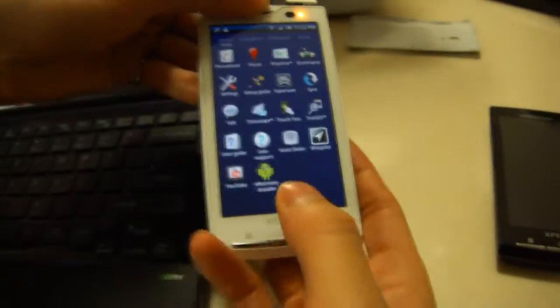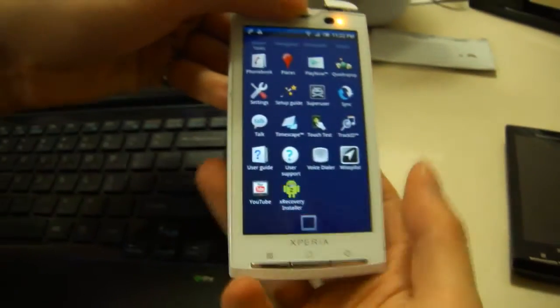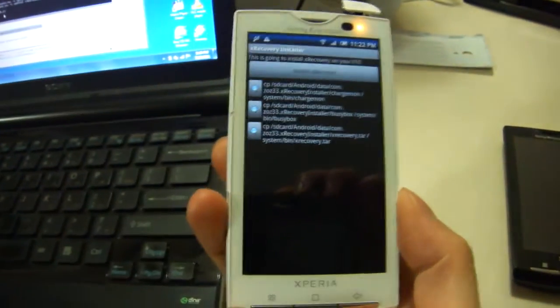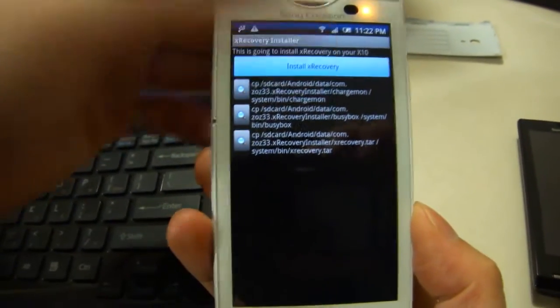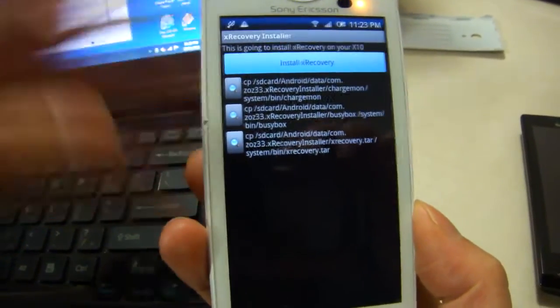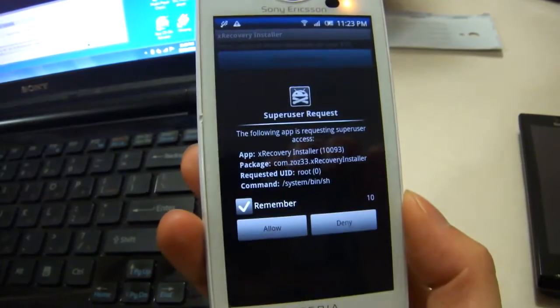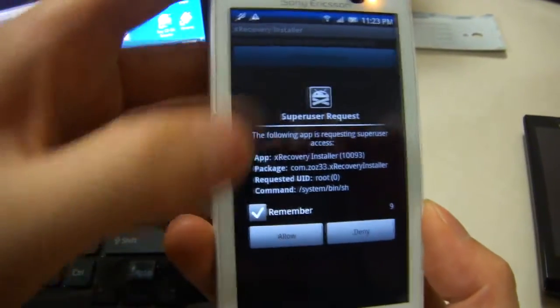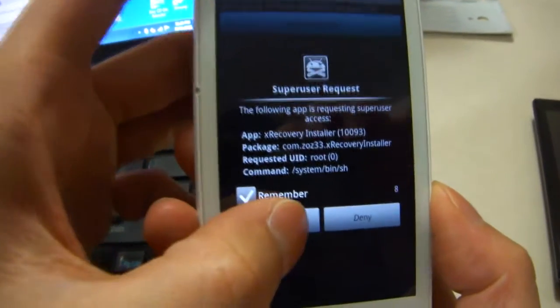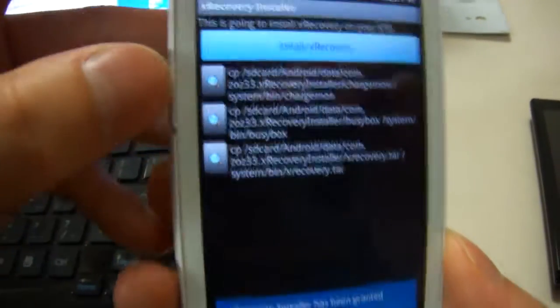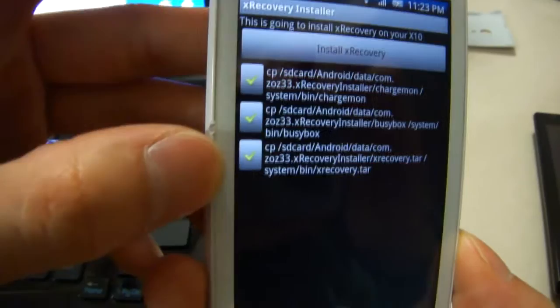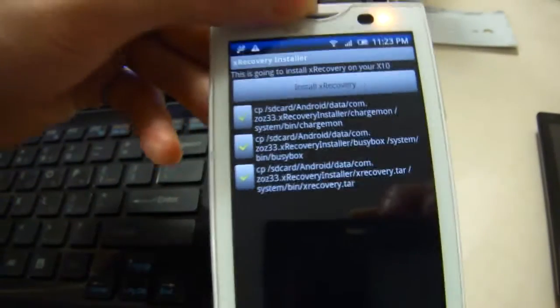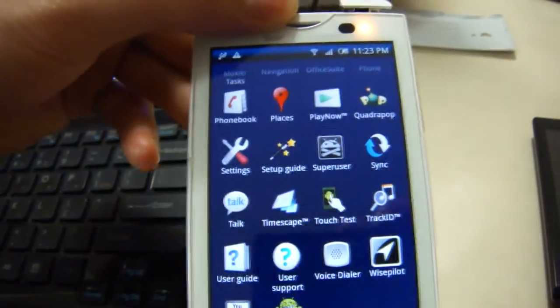Now on your phone, start XRecovery. Click Install. You're going to get a Super User request. Click Allow and you should get all the checkmarks. And that's how you install XRecovery.